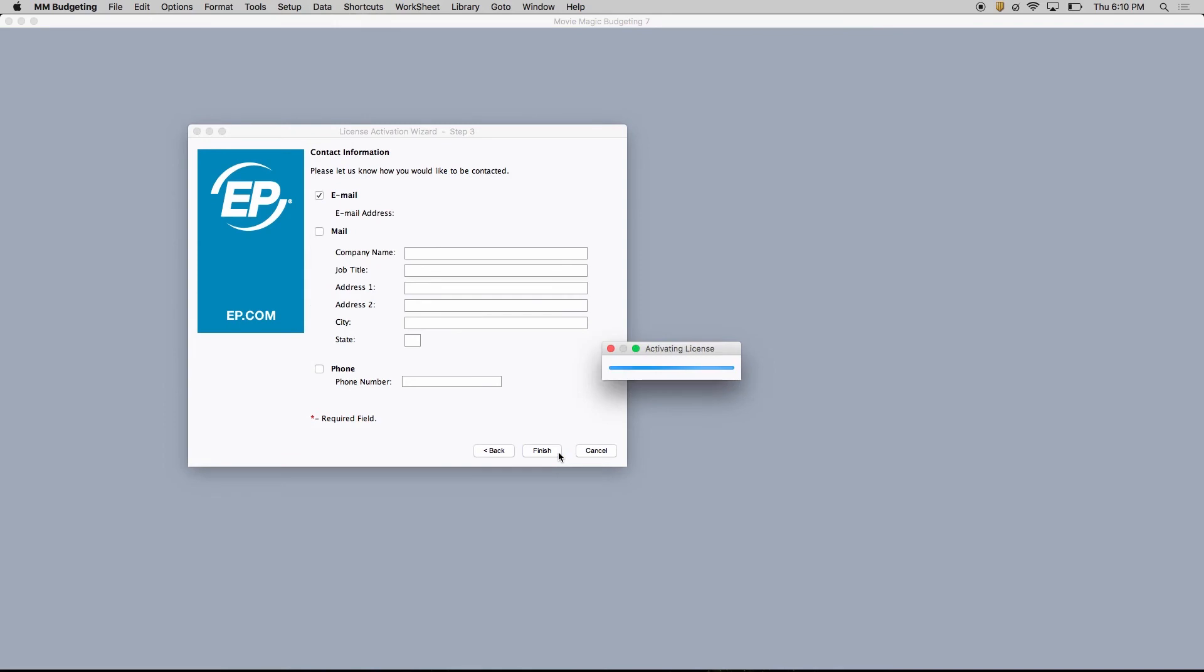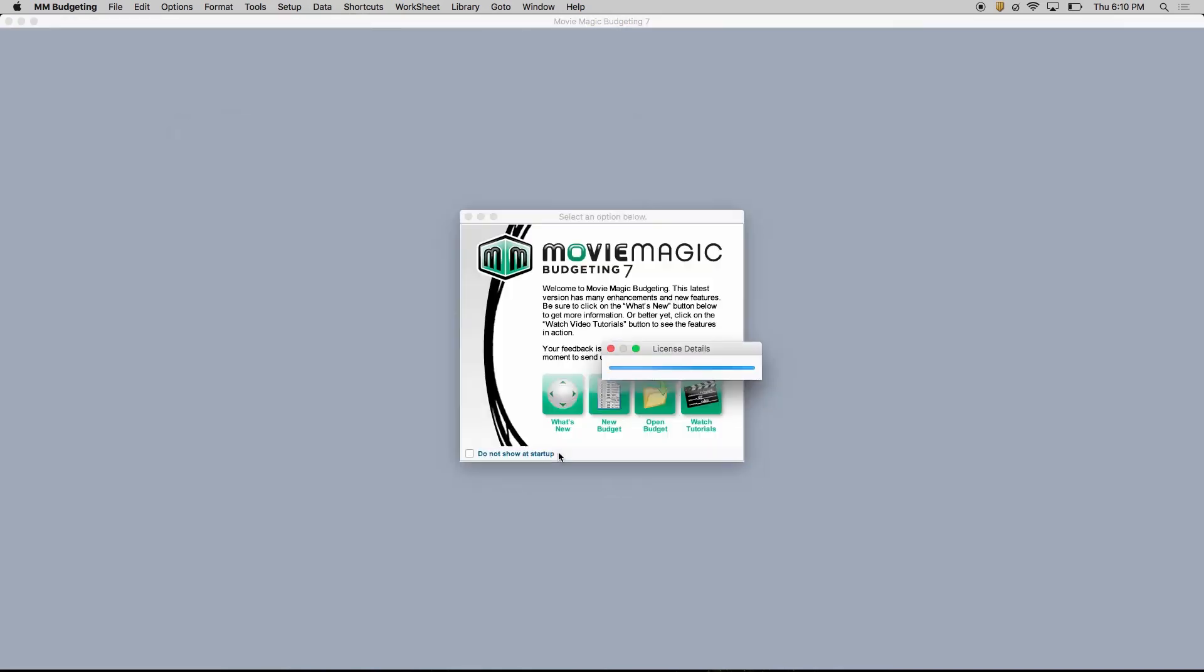Please note, if you encounter any other issues with your license, please watch our video on licensing, linked in the description below.